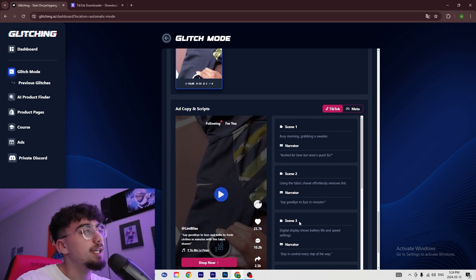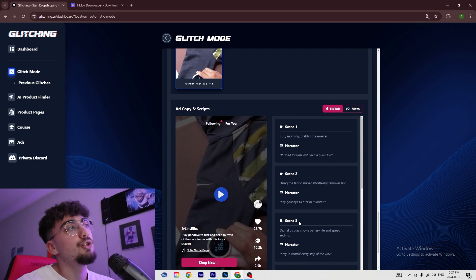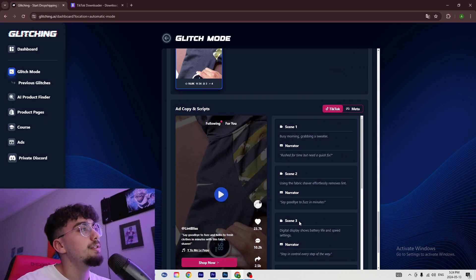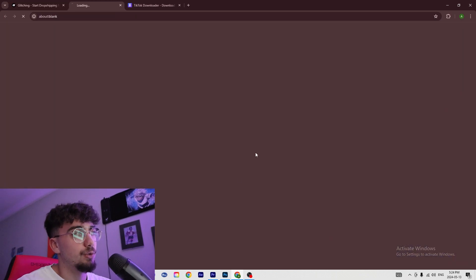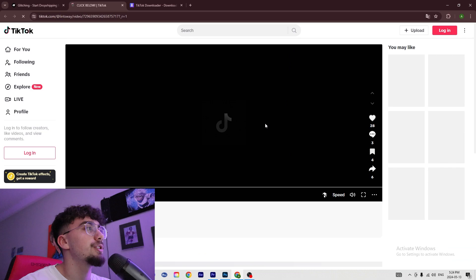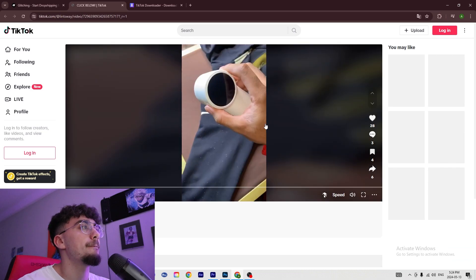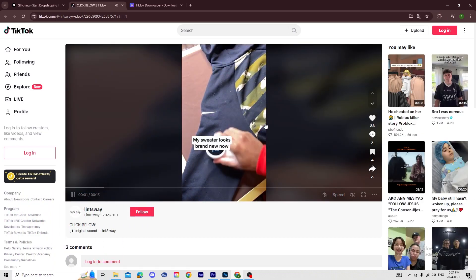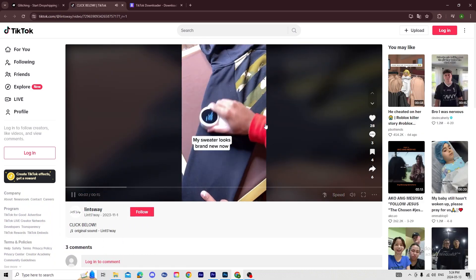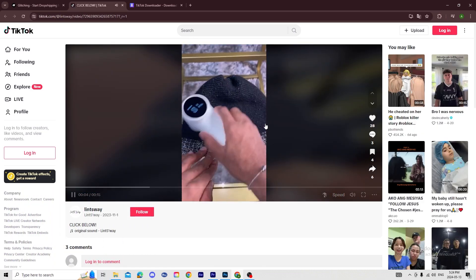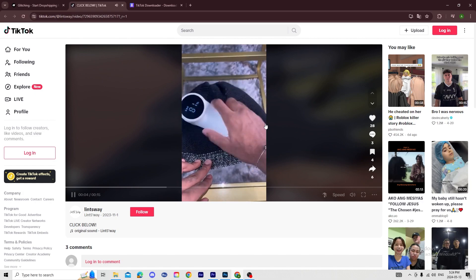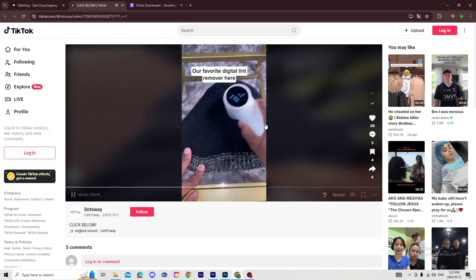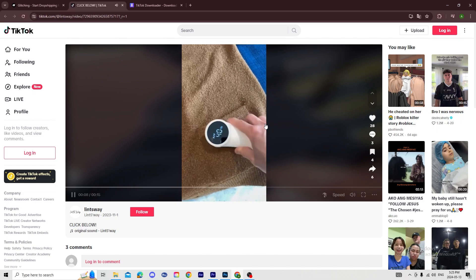Or you could download ads that are already done, like this one right here. For example: 'My sweater looks brand new now... our favorite digital lint remover here.'